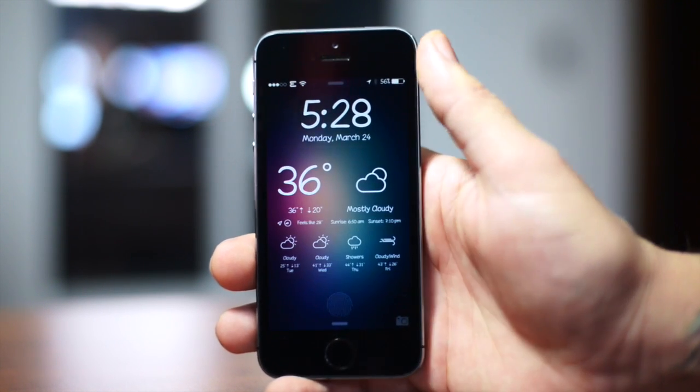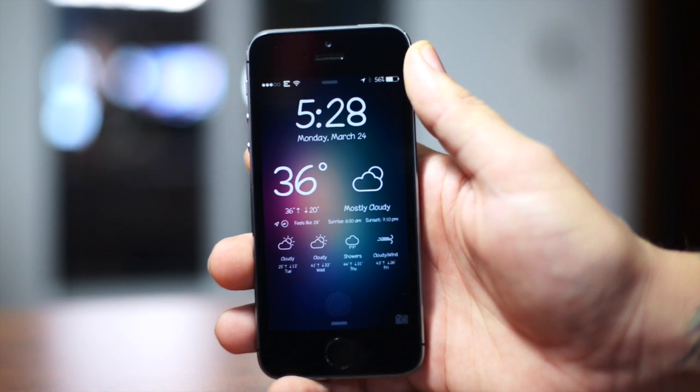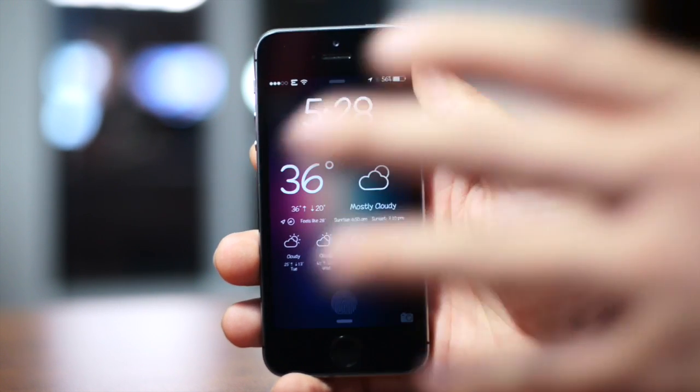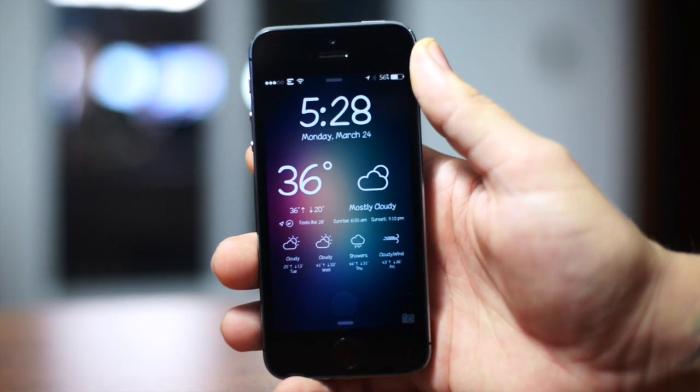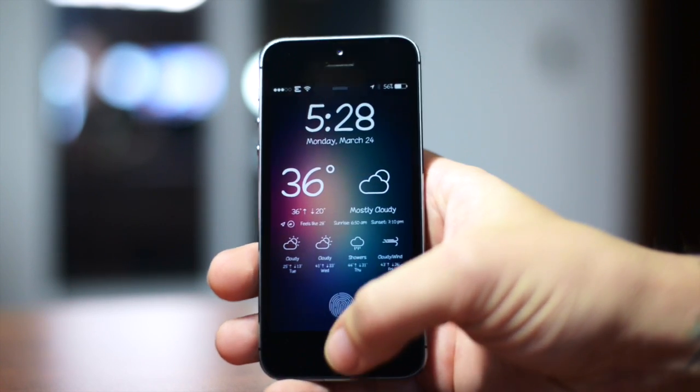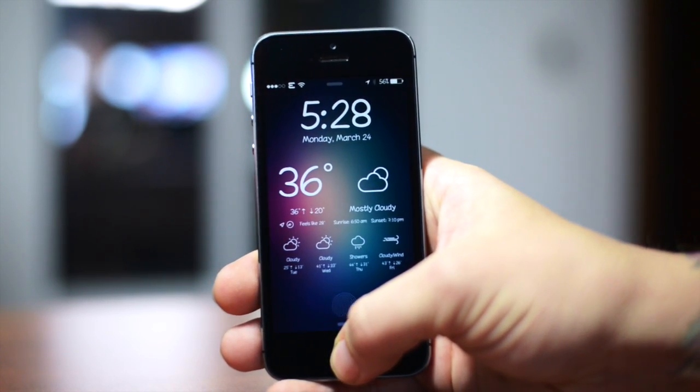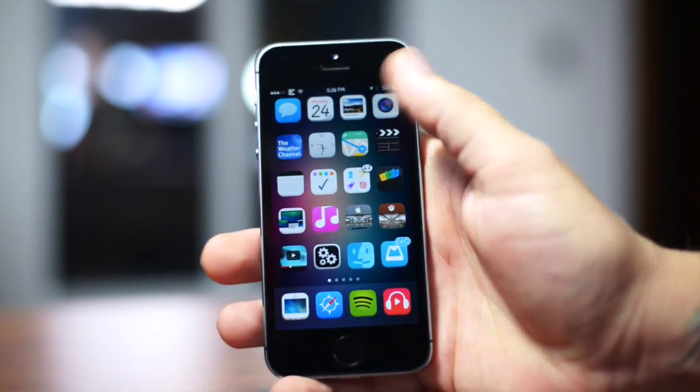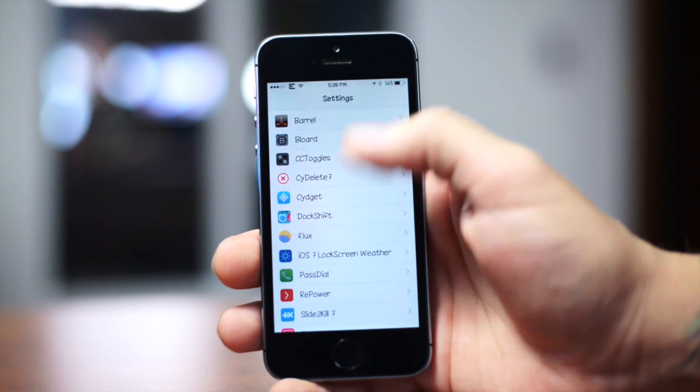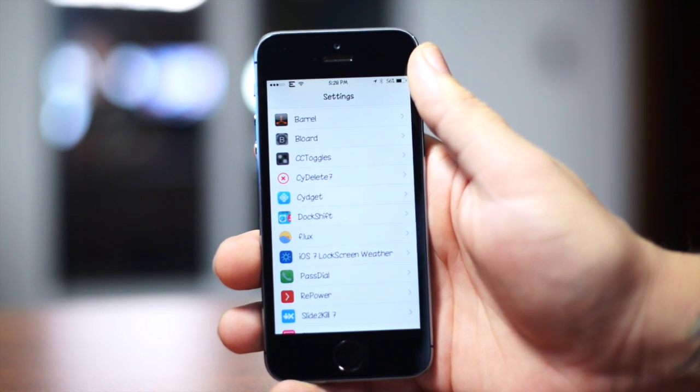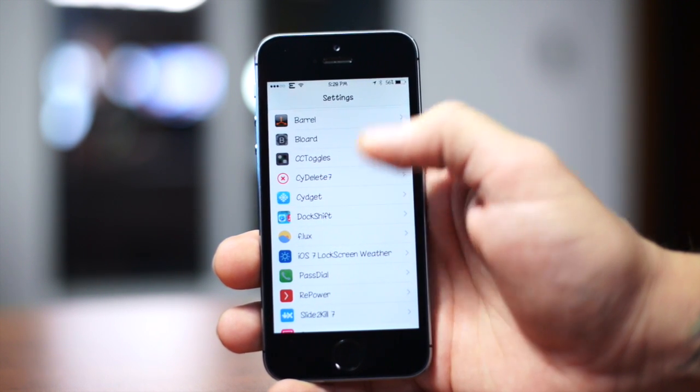I think it goes really good with the lock screen. And also for those of you that have been asking about what font I'm using, the name of that font is down in the description. I actually did a video on it a while back. But anyways, let's go ahead and go into the settings here.